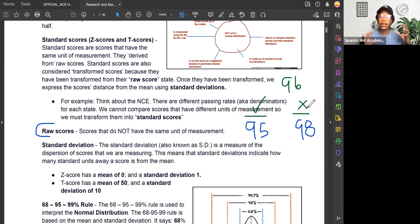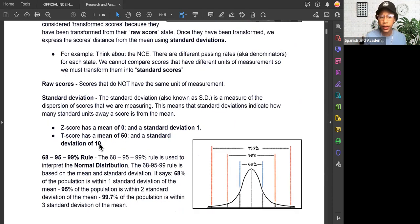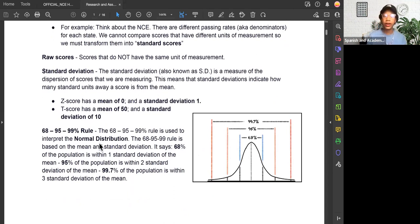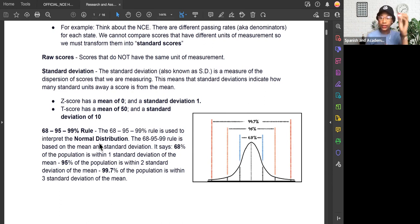Once these scores have been transformed we now get a standard deviation, which tells us the unit we move away from the mean. A Z score has a standard deviation of 1 and a T score has a standard deviation of 10. When we move away from the mean for a Z score, we move in units of 1; for a T score we move in units of 10. A standard deviation by definition is the unit we move away from the mean, whether positive or negative. Standard deviations line up with the 68-95-99 rule — these two things go together.